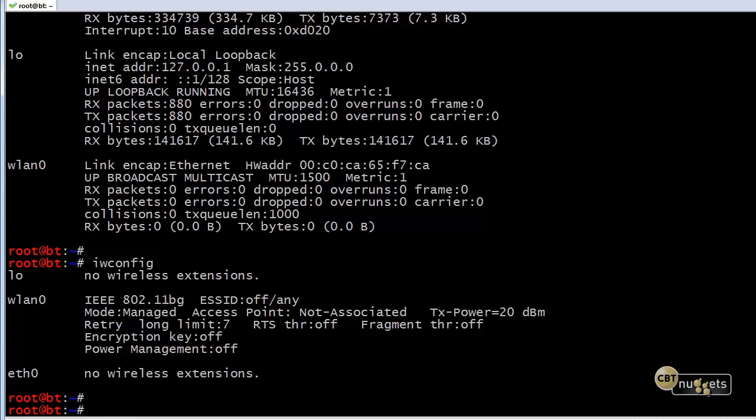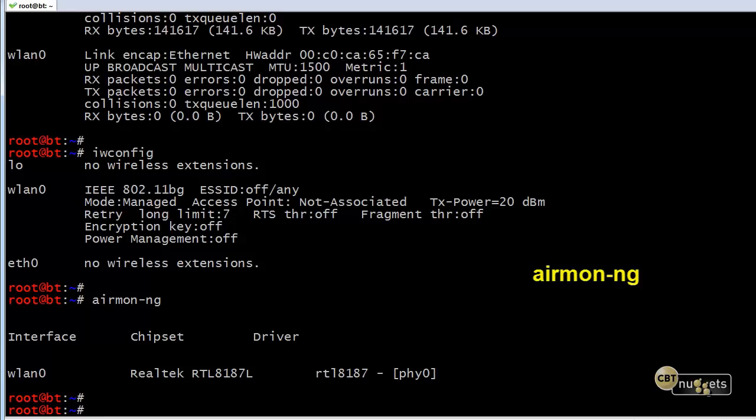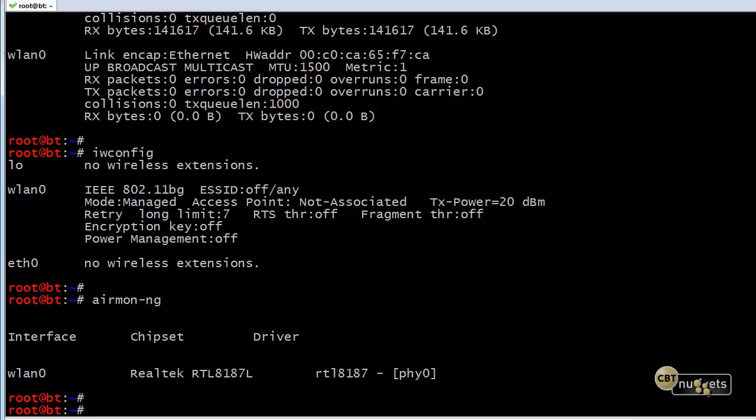Another way to verify our details is we could do airmon-ng, and that would also verify. You don't have to run all three of those commands, but by running any one of them, you could verify that your wireless network interface card is ready.